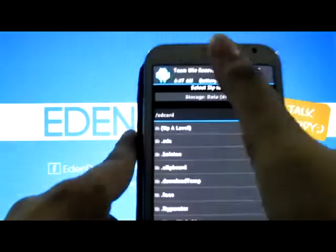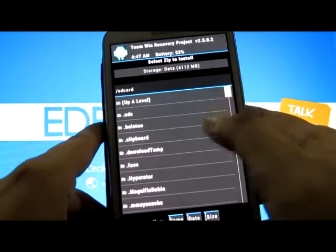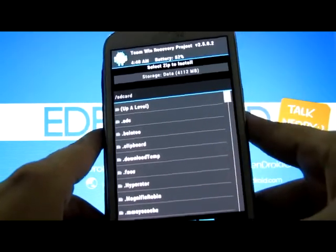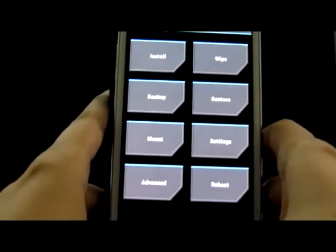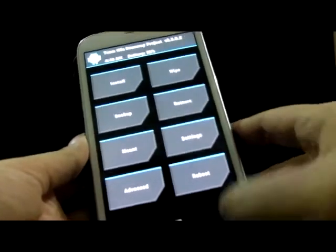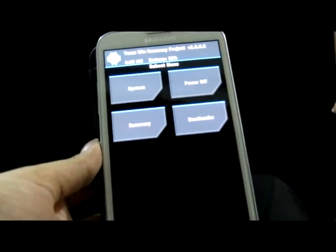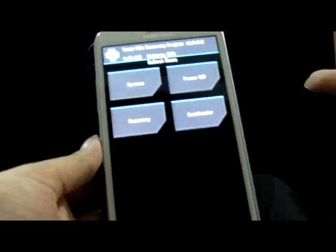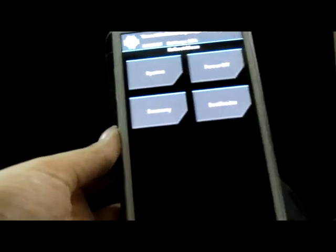You can simply tap Install and install any zip or custom ROM using this. I'm going to do a video on that as well. So we have basically installed the custom recovery. You can reboot to system, power off, or reboot into recovery — I'm not sure why there's a bootloader option since it's a Samsung device. I'm going to reboot to system and it is rebooting.